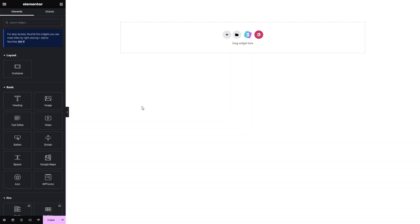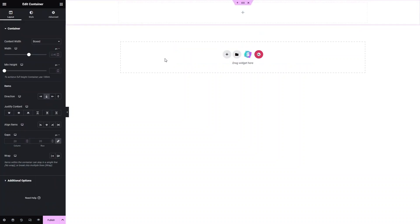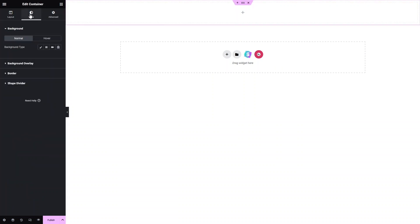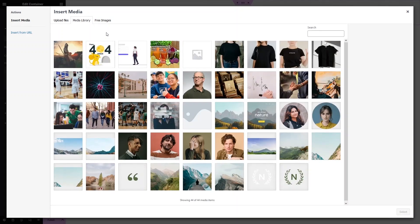I'll try to keep things simple. Let's click on the container, select the single column structure, and change the content width value to full width. Then go to Style, because I want to add a background image. Click on Classic, then click on the image.